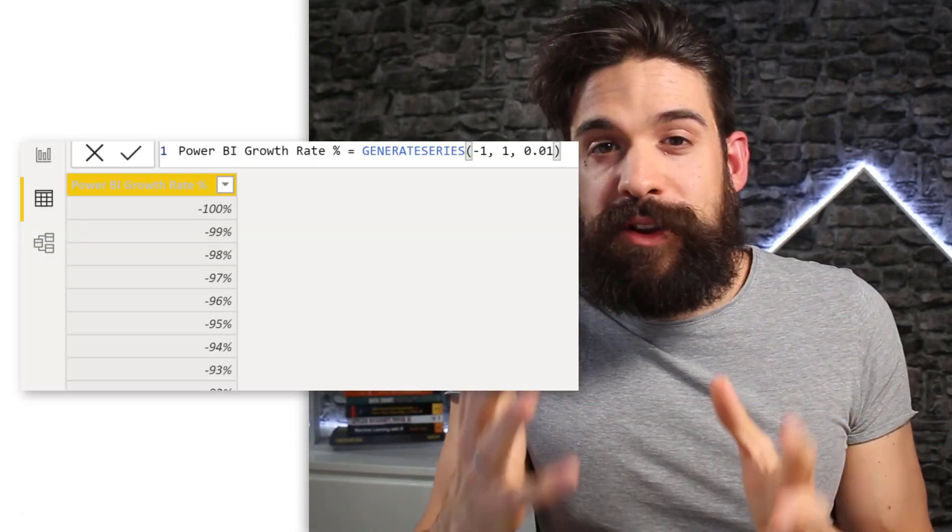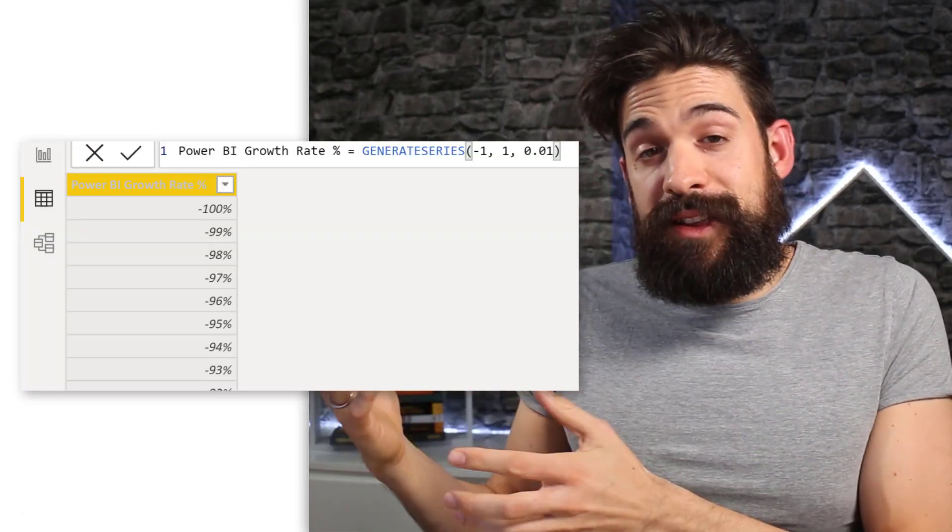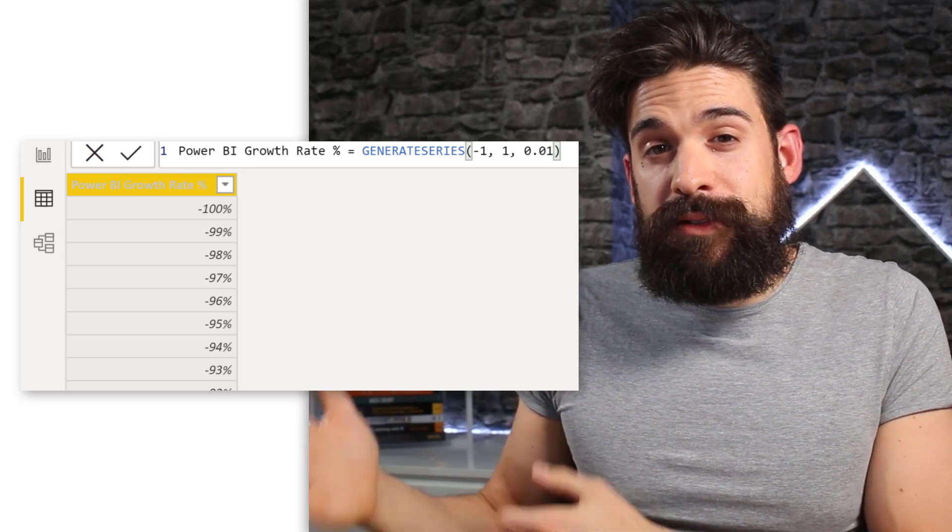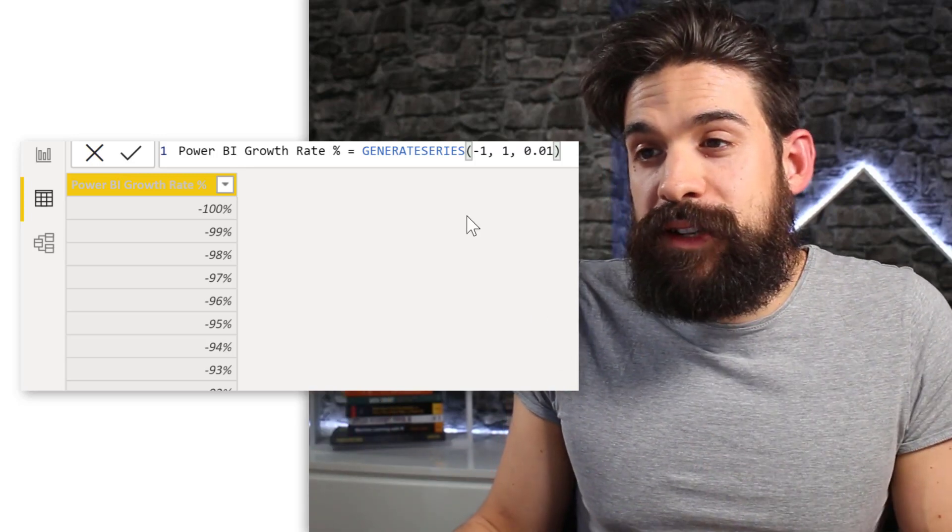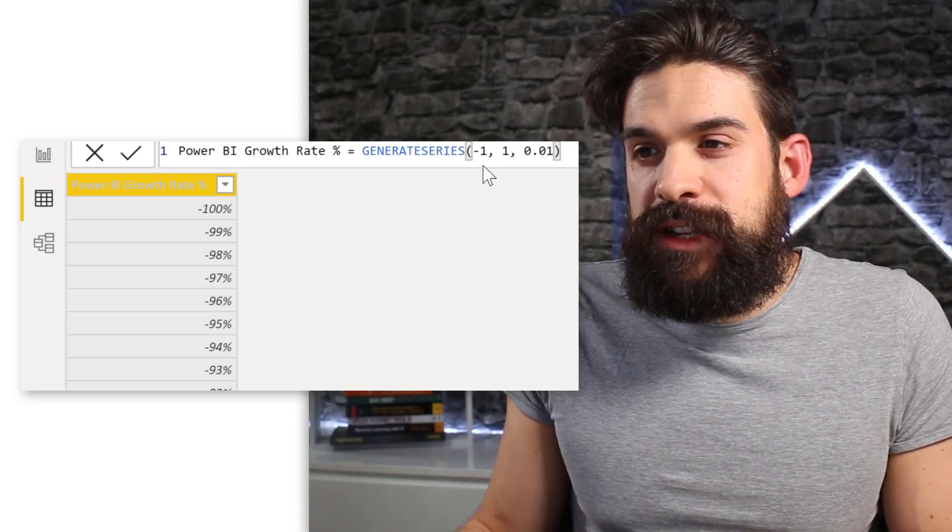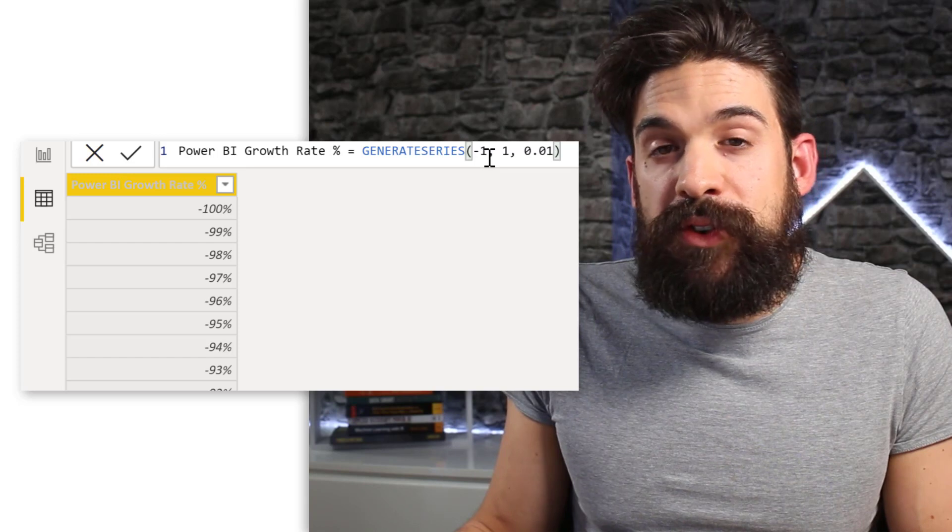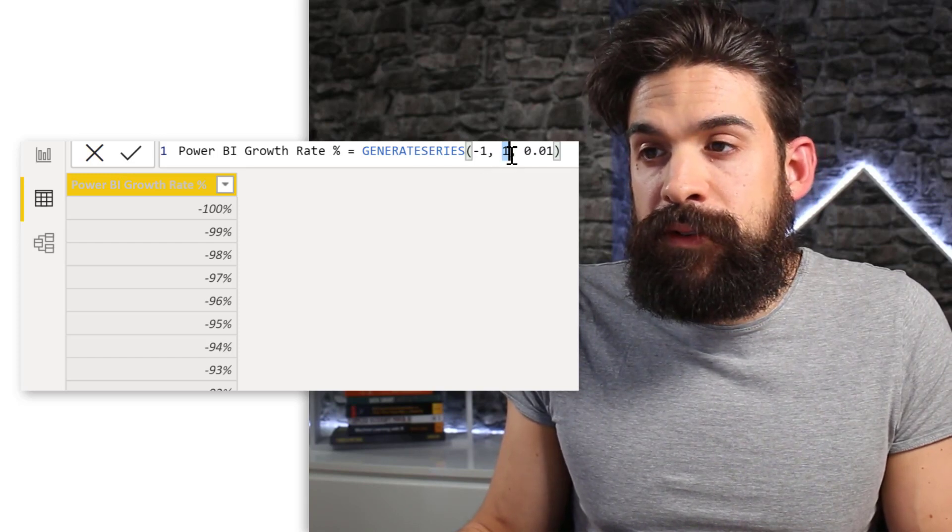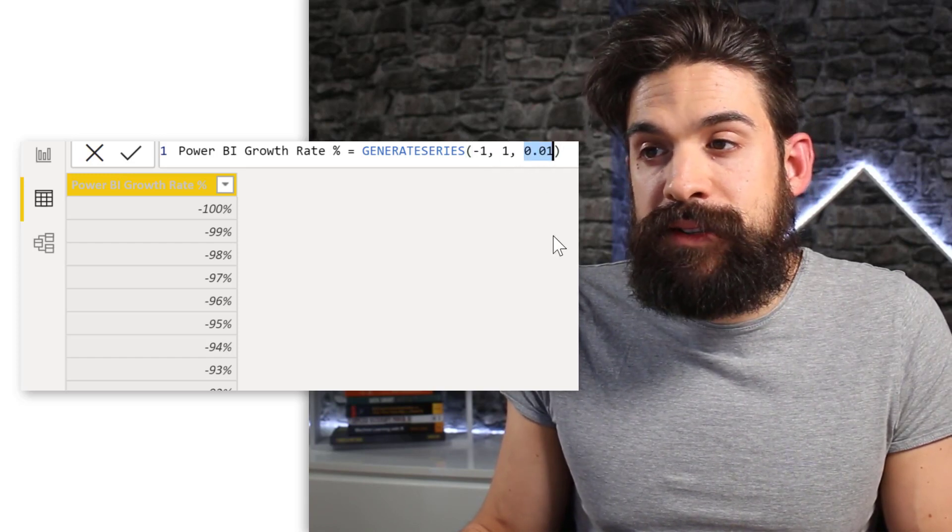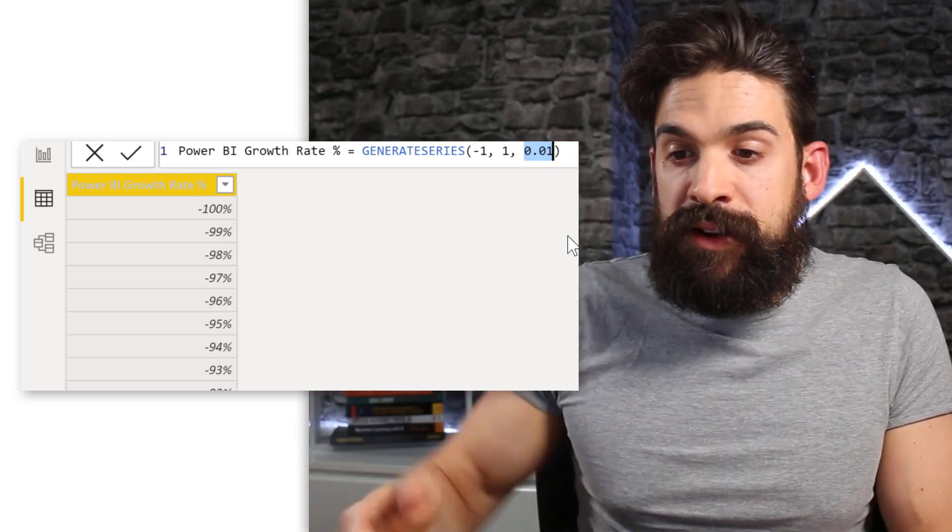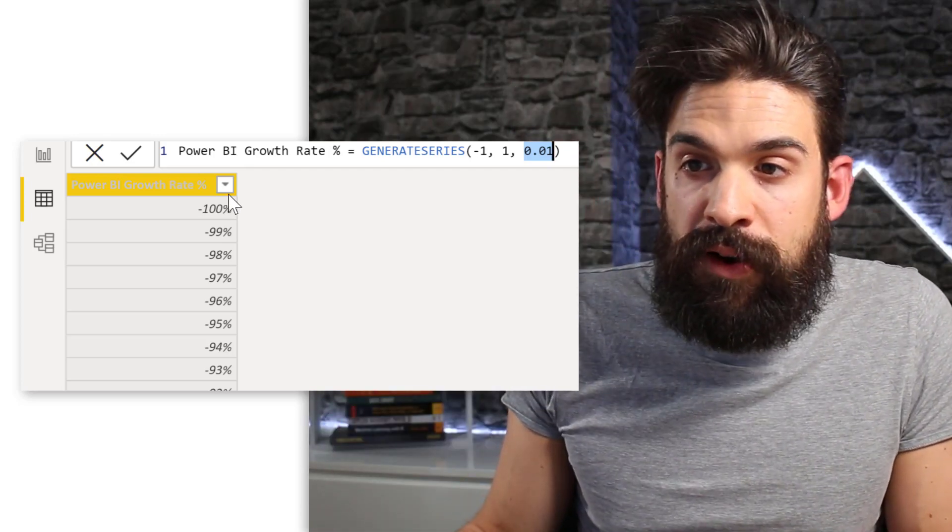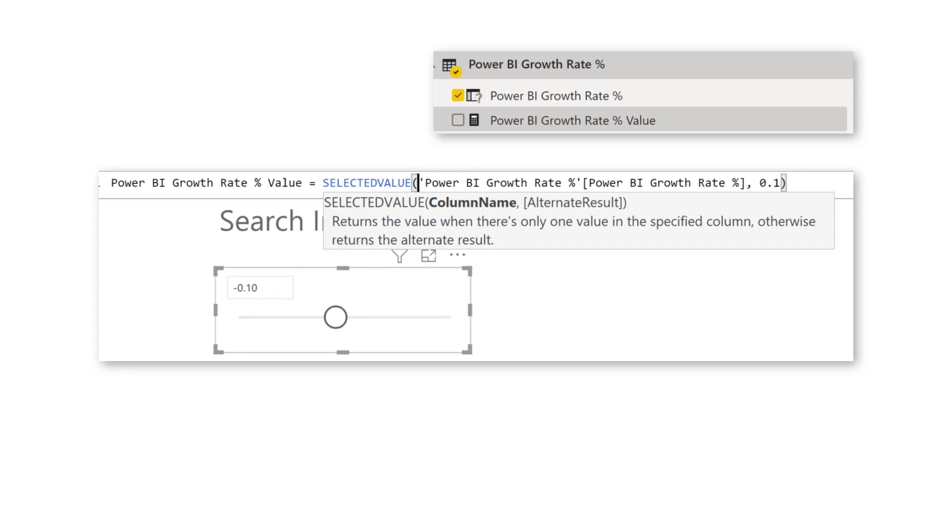Now when you create a what if parameter, a table is created in the background that uses the following function. Generate series, which basically gives you the beginning point minus one goes until one and then the step size of 0.01. And here it gives you all of the values in between.